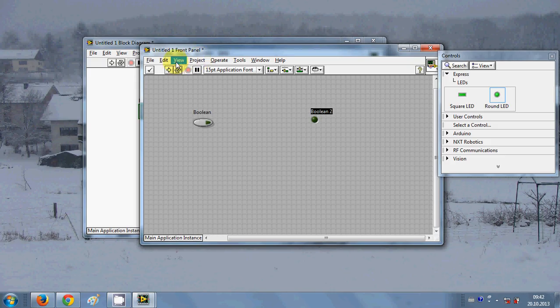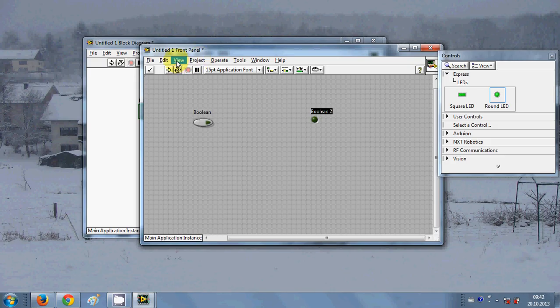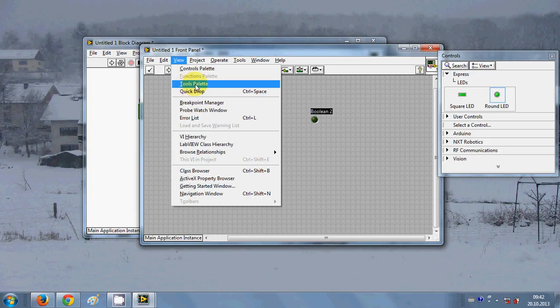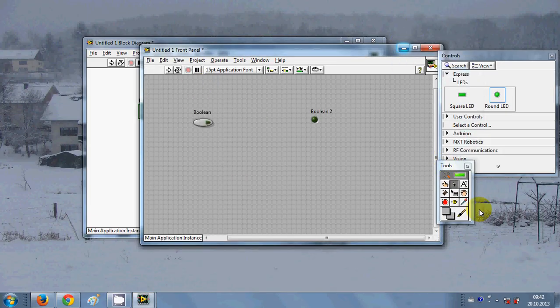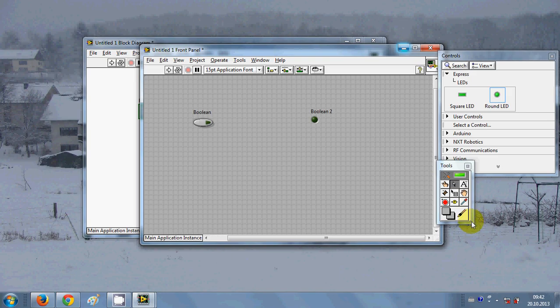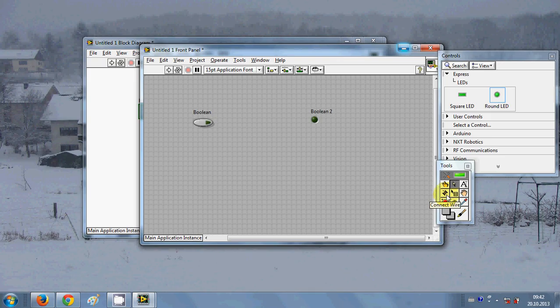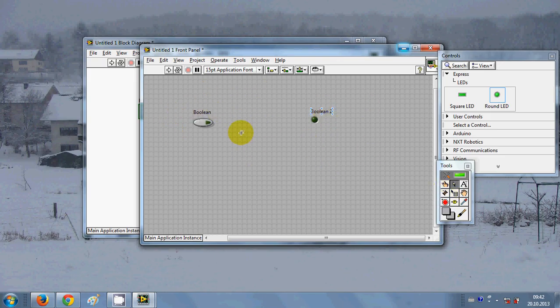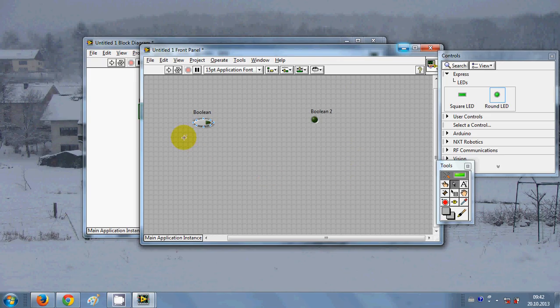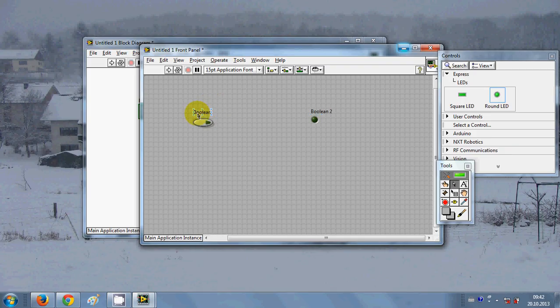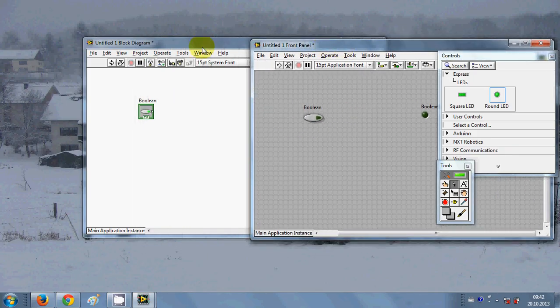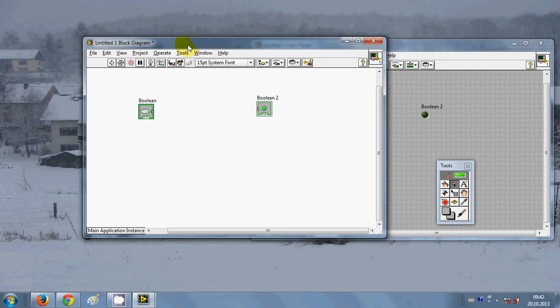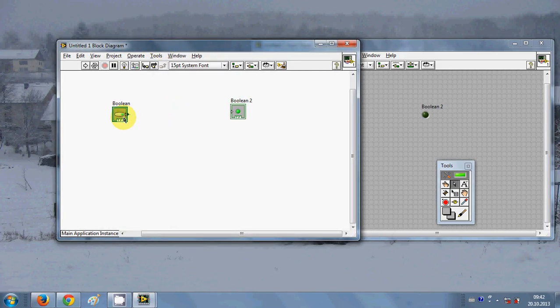One more thing you will see here when you go to view and see tool palette. It has different tools to help you to connect these controls and indicators together and make a logical combination of these controls.